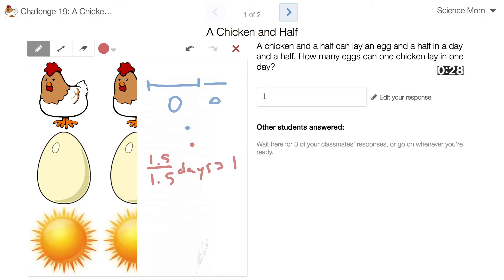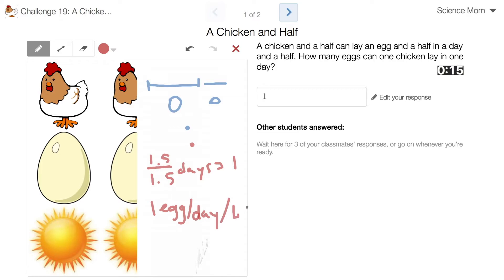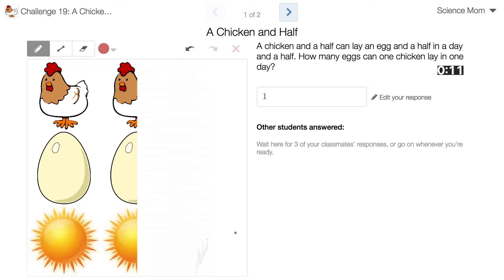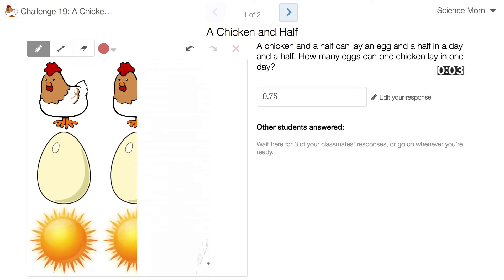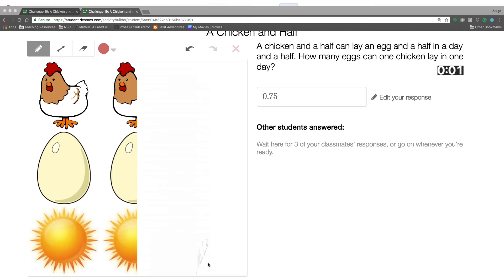This is weird. One egg per day per 1.5 chickens. So if it's 0.75, I'm guessing it's going to be somewhat less than one. And that's time. It is less than one.